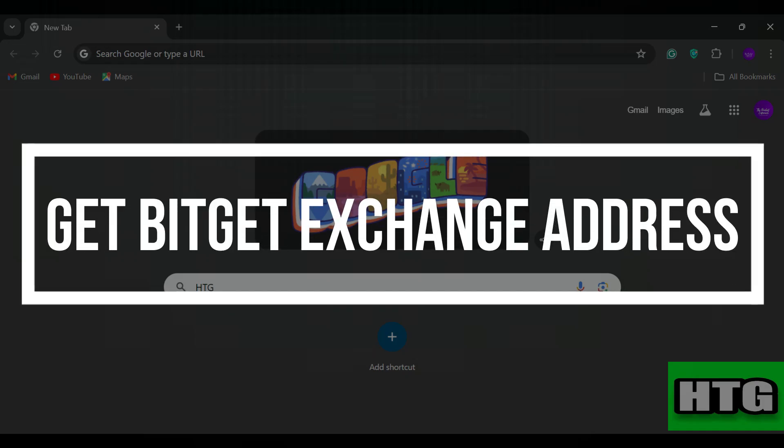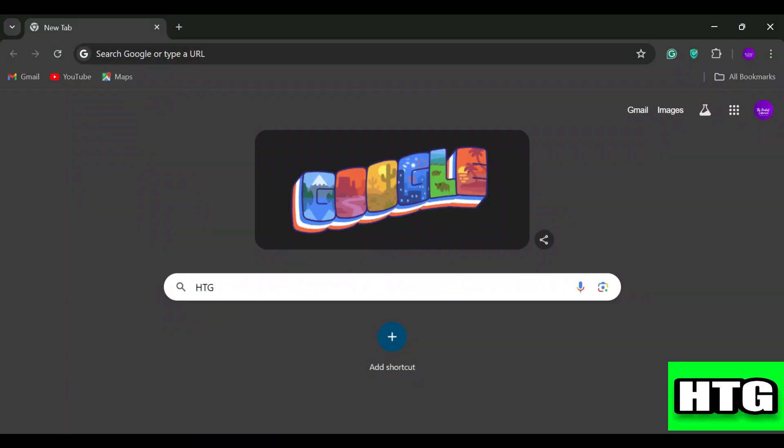How to get BitGet exchange address. Hey guys, in this video I am going to show you how you can get BitGet exchange address. So make sure to watch this video till the end and let's get started.